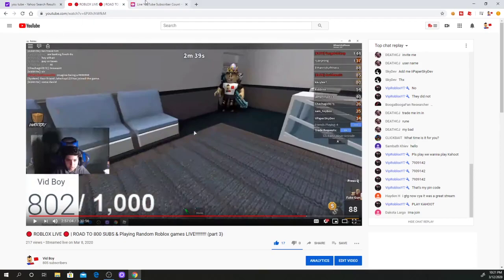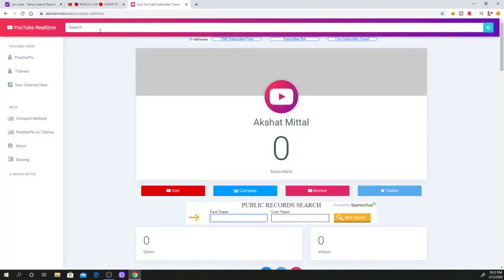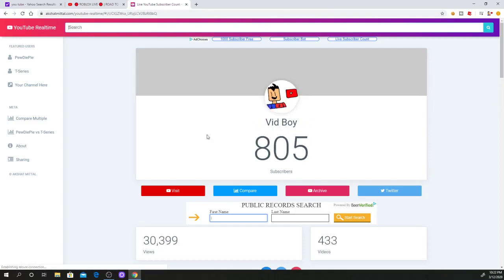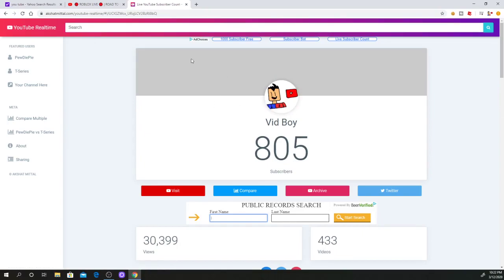First, I'm going to send this link in the description below, so it's going to be called YouTube Real Time. This is going to be a link in the description below. Search your channel, I'm going to search my channel. There we go. I have searched my channel now.